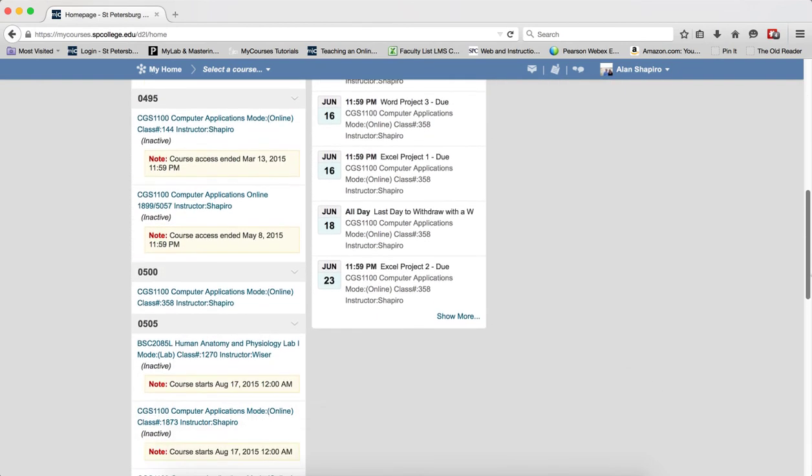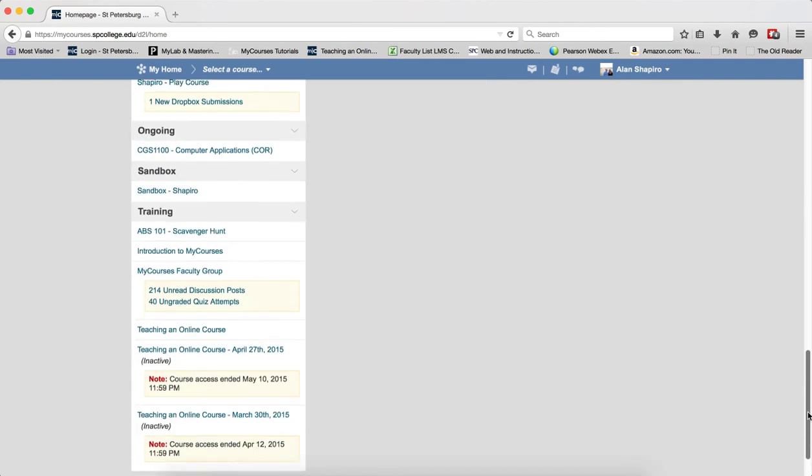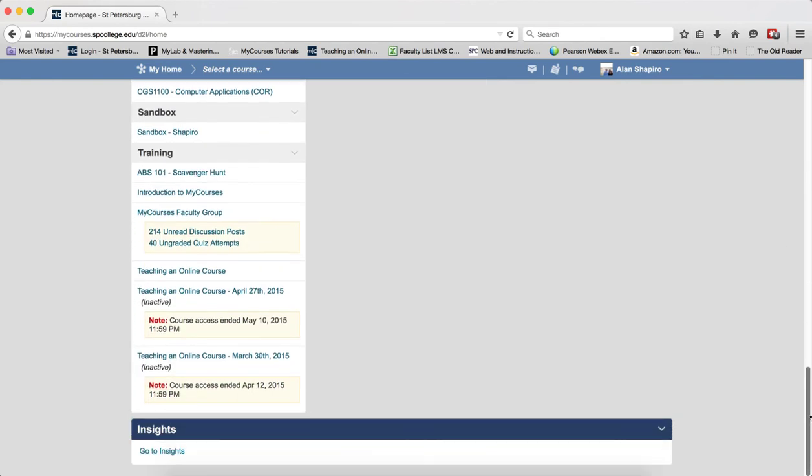and my course for this semester, which happens to be 500, is over here. That's just a lot of scrolling, and it's kind of a pain. I don't want to have to do that.